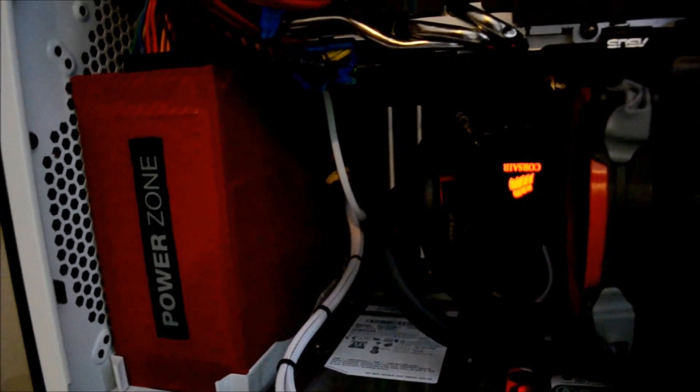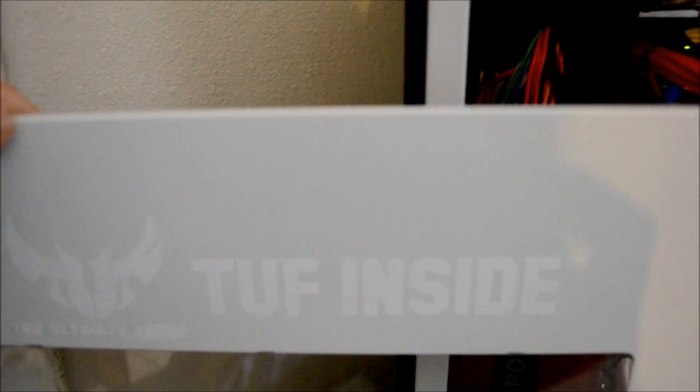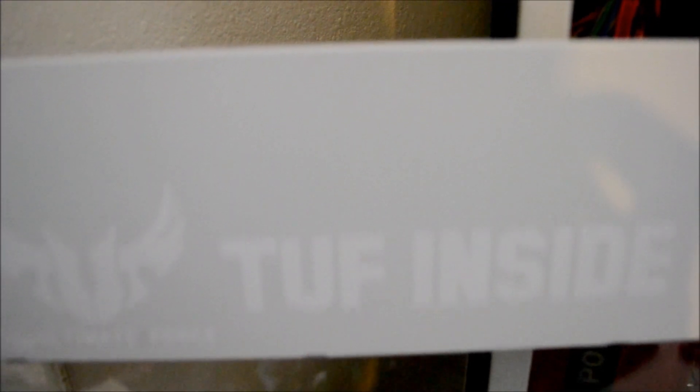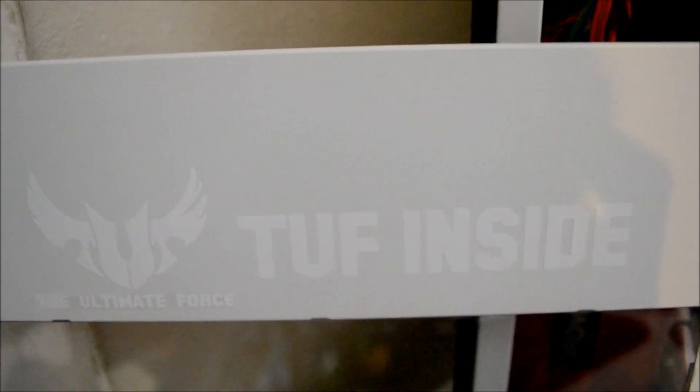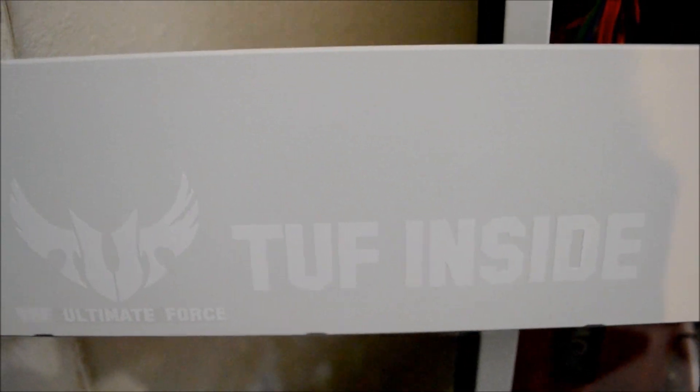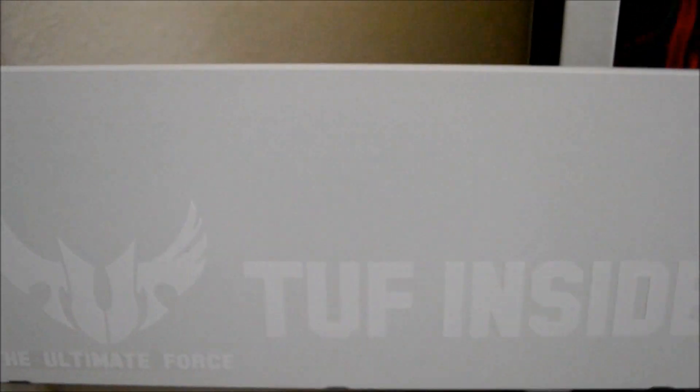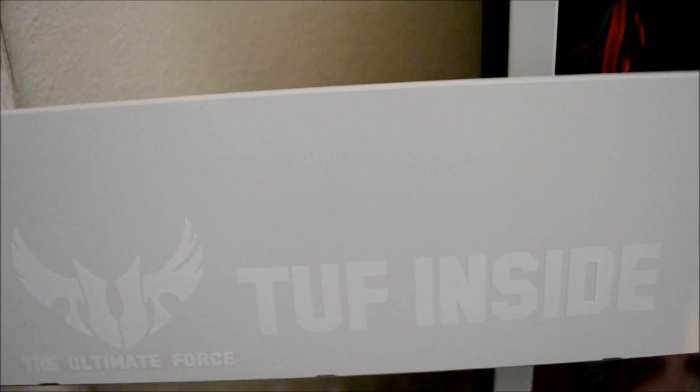If some of you know where I can buy the sticker, the TUF sticker that came with the motherboard, please leave a comment because I would like to have another one.